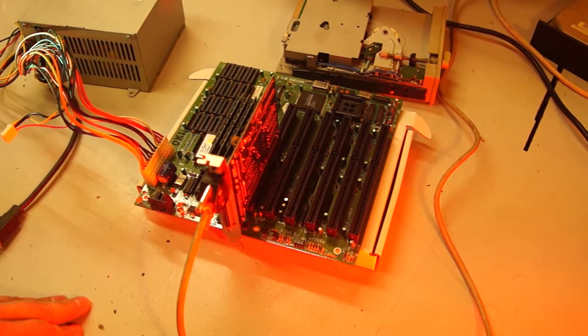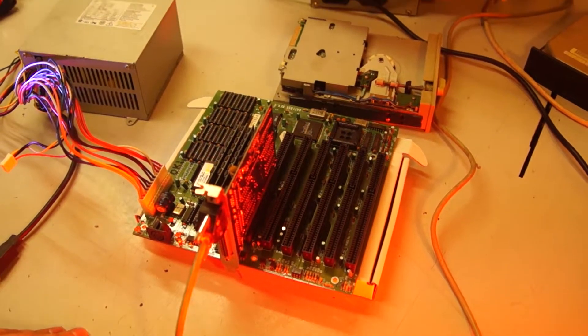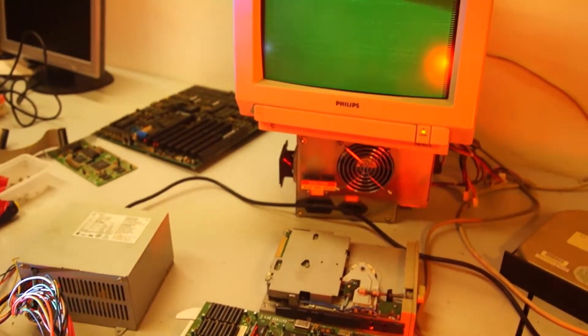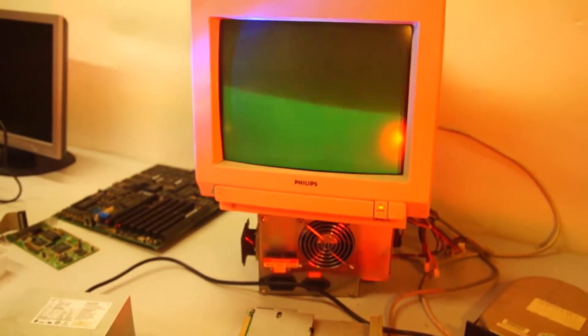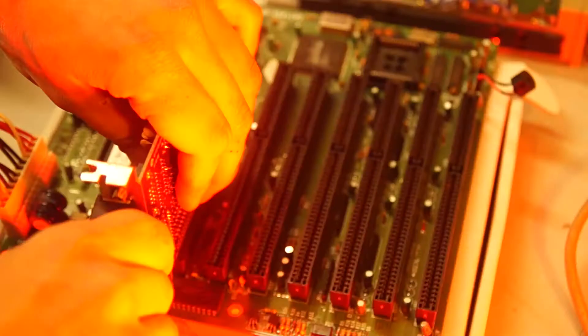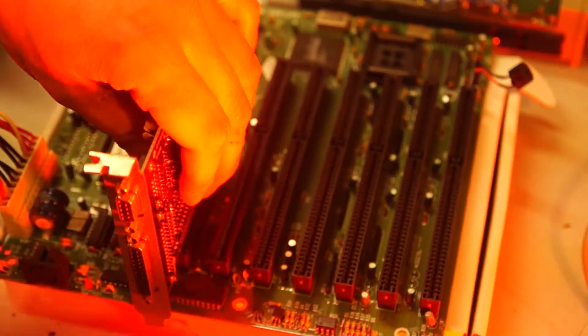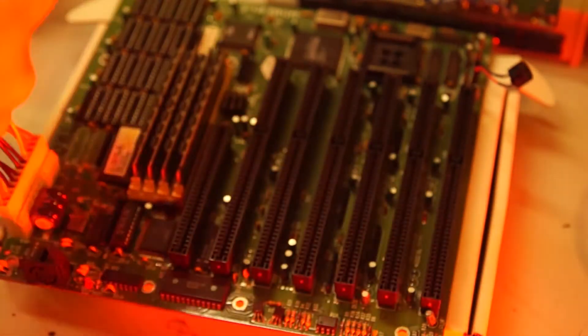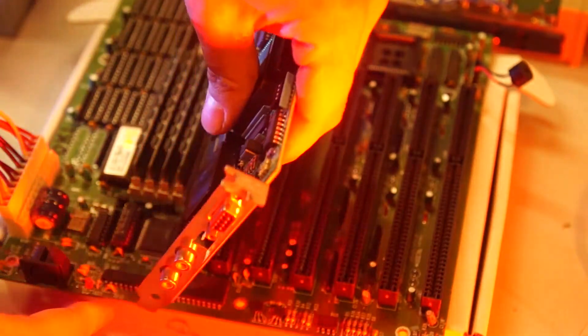First boot. Well, this isn't looking good. I do get a post beep but the image on the display appears to be out of sync. The monitor is good, so what is going on? I'll replace the display adapter with a known working one.